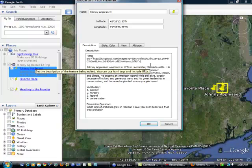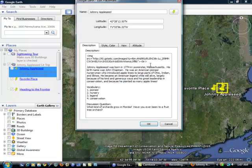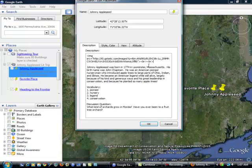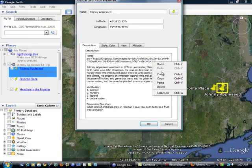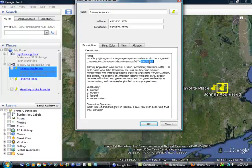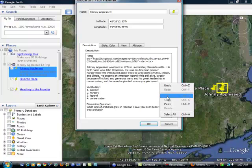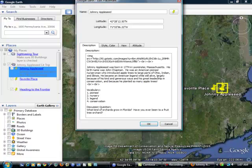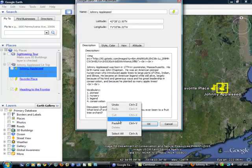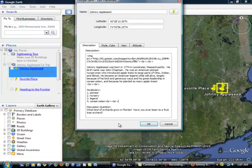It is going to be open caret br, and that stands for break, close caret. And I'm going to do that one more time because I want to have a good space between my image and my text. And I'm going to copy and paste that break. I'm going to put another break after my description here and another break after my vocabulary words.